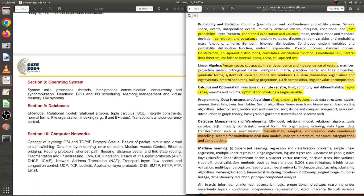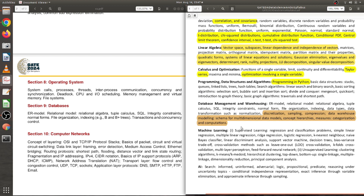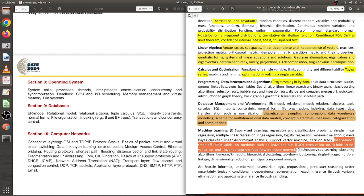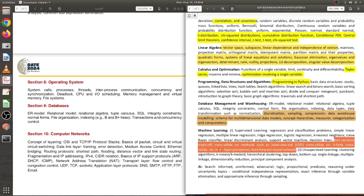Now the two completely new topics in the DA paper are Machine Learning and AI. Machine learning has two main paradigms: supervised learning and unsupervised learning. In supervised learning, there will be regression and classification. For regression: simple linear regression, multiple linear regression, and ridge regression. For classification: logistic regression, k-nearest neighbor, Naïve Bayes classifier, linear discriminant analysis, support vector machines, and decision trees. There are also modeling topics like bias-variance tradeoff, cross-validation, and k-fold cross-validation.